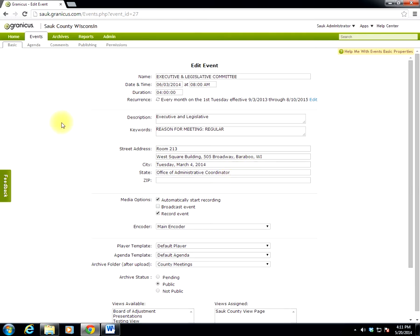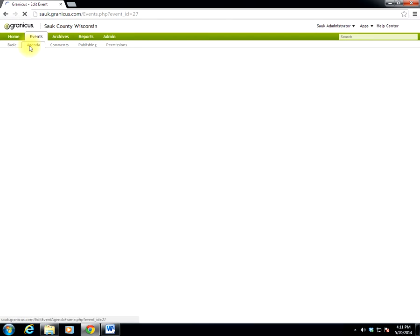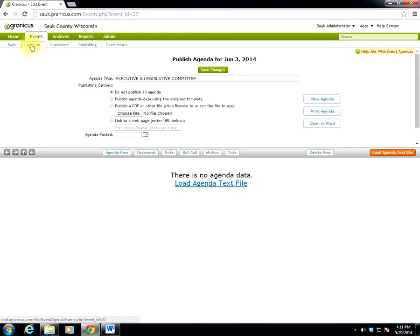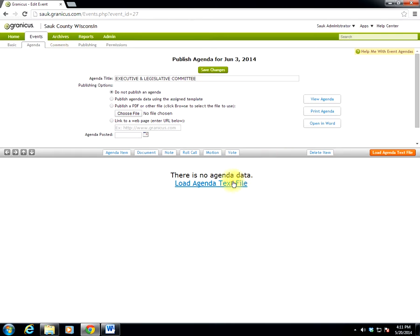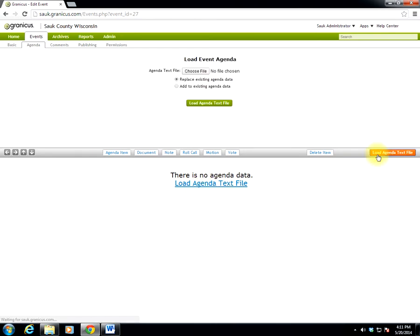Once those items are in, you can click the Agenda sub-tab in the upper left, and it will bring up the agenda window. This should be blank, or if you're amending an agenda, it'll have a copy of the existing agenda in it. So then, what I want to do is I want to load an agenda text file. I can select either the blue link here or the orange button. Load agenda text file.